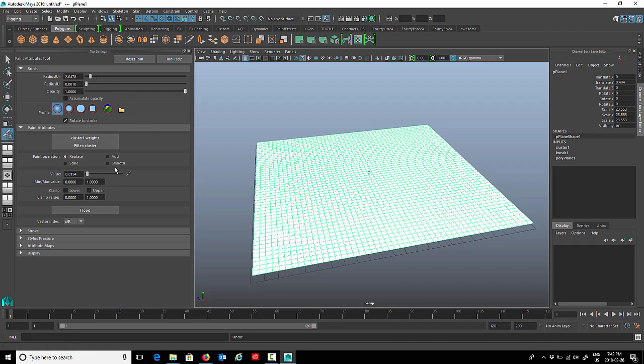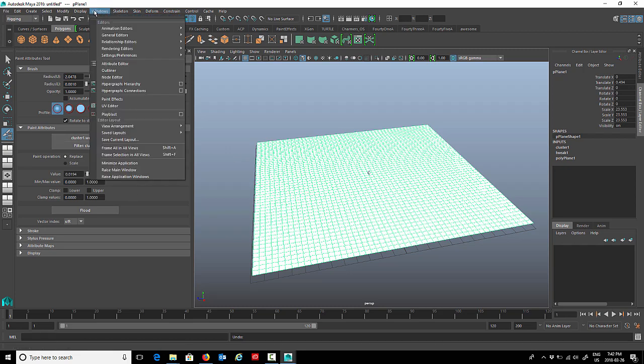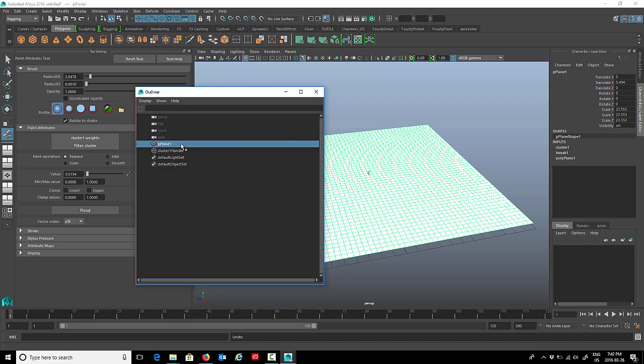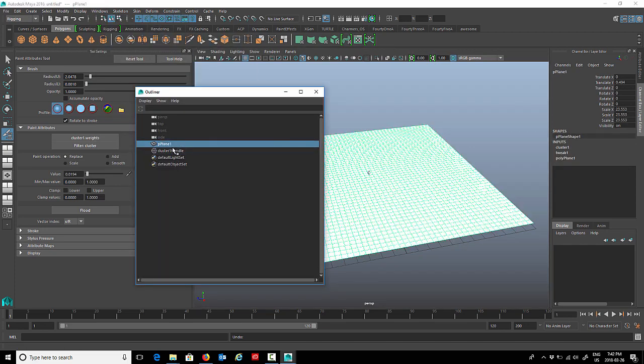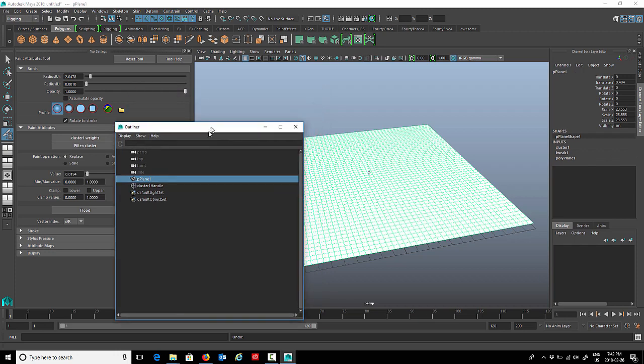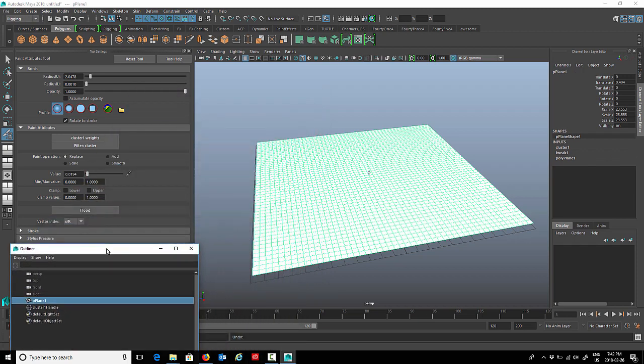Let's bring up our outliner. We want to be able to select that cluster, and you can see we have our plane and our cluster. We can select both of those. I'm just going to keep that handy over here. You can see that the entire thing is white, so that means that the entire plane is being affected by the cluster.